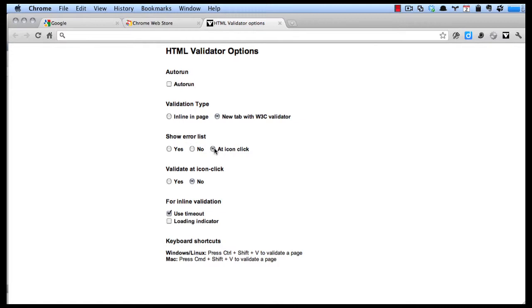It will show my error list at the icon when you click on this icon. You can validate when you click on the icon, and it will show the timeout.